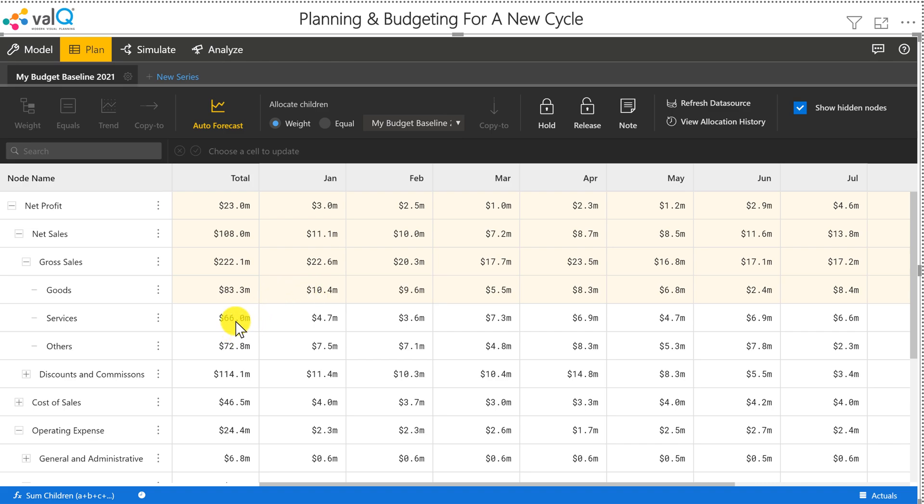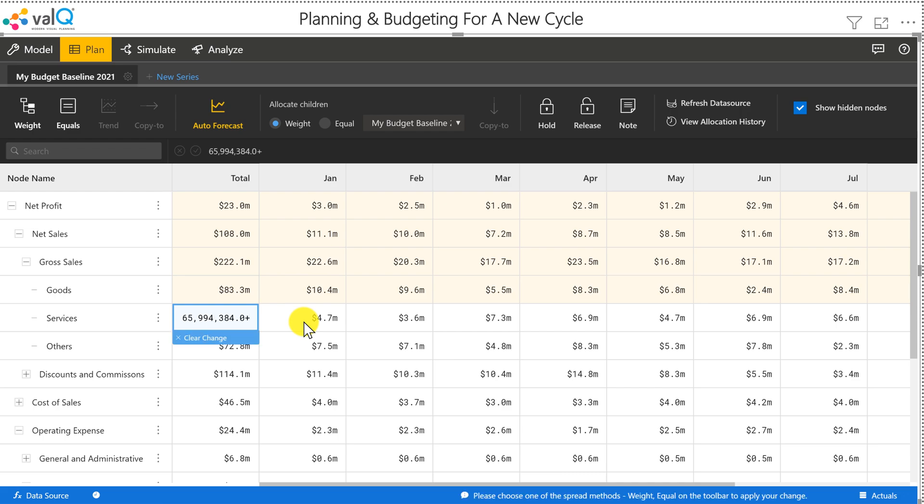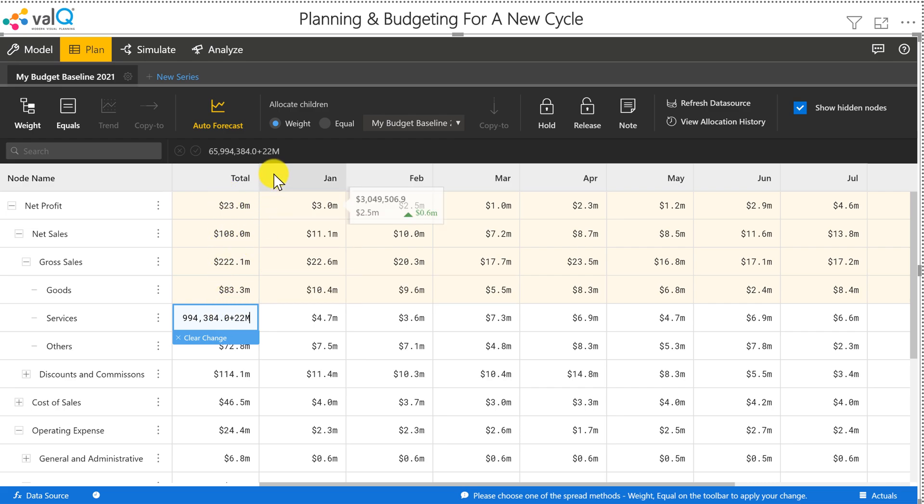Now let's take the case of services. Unlike goods, we are not going to do a percentage increase, but an absolute increase. Let's say this is going to increase by 22 million. So I can just go and type in plus 22M.